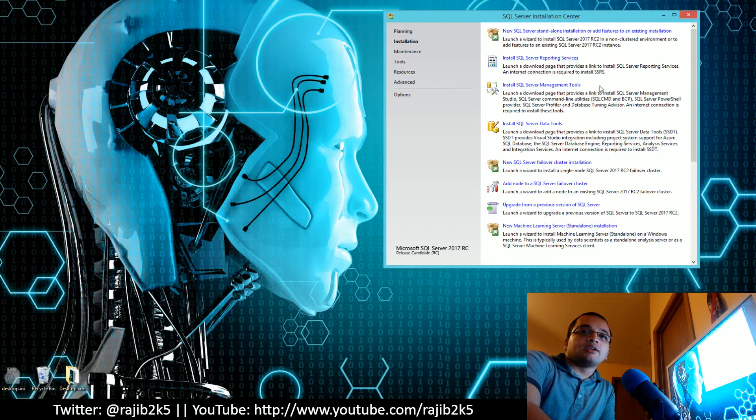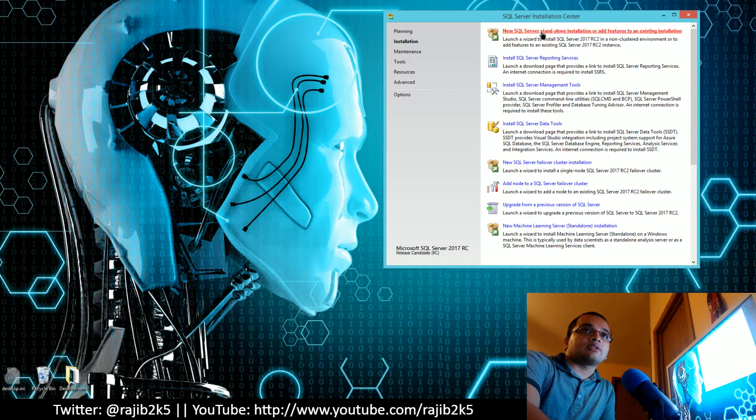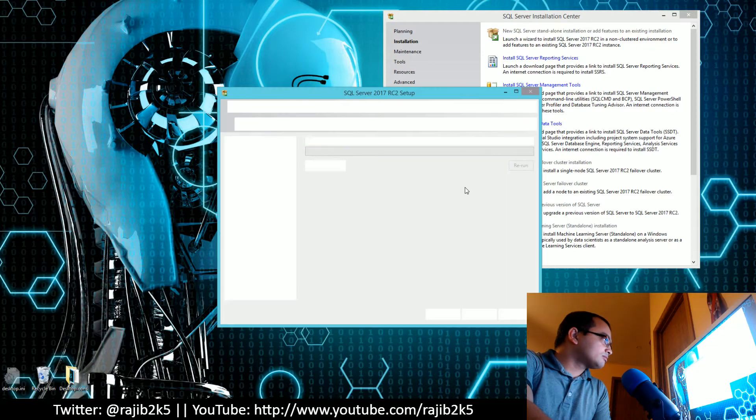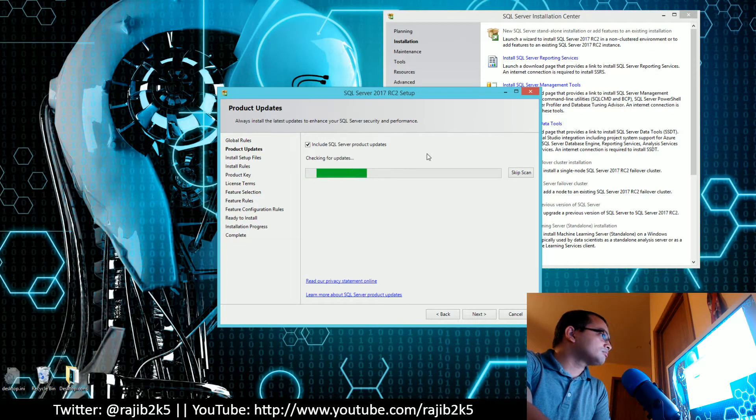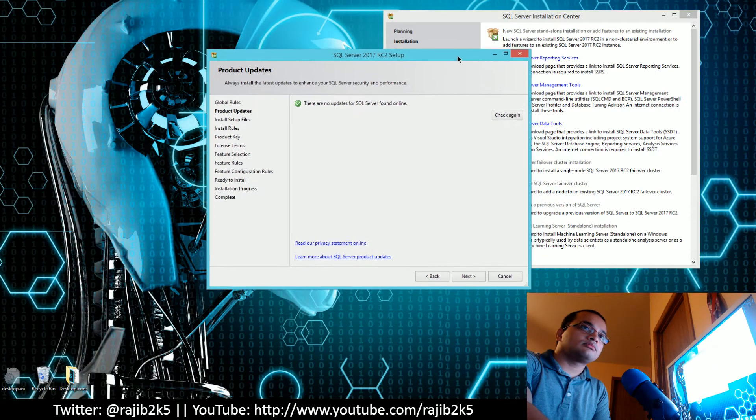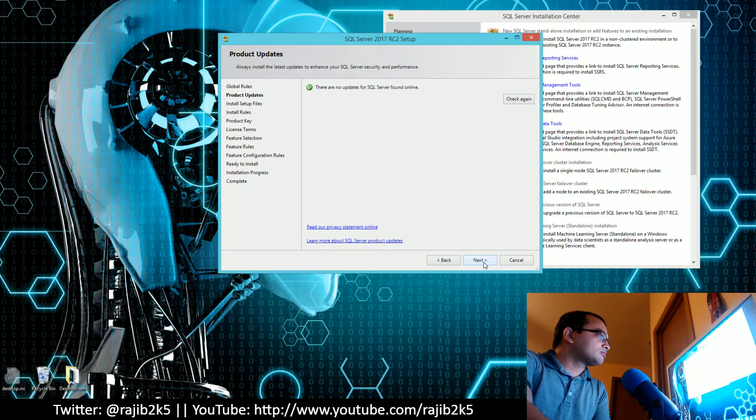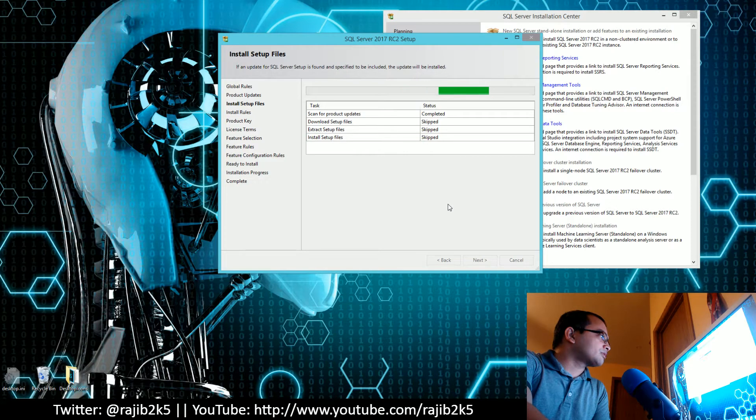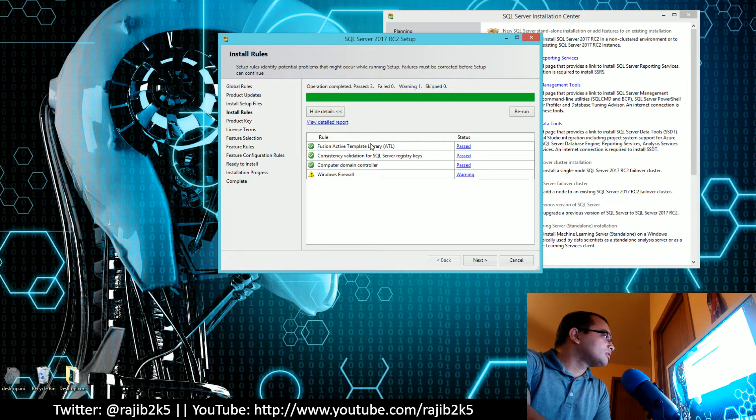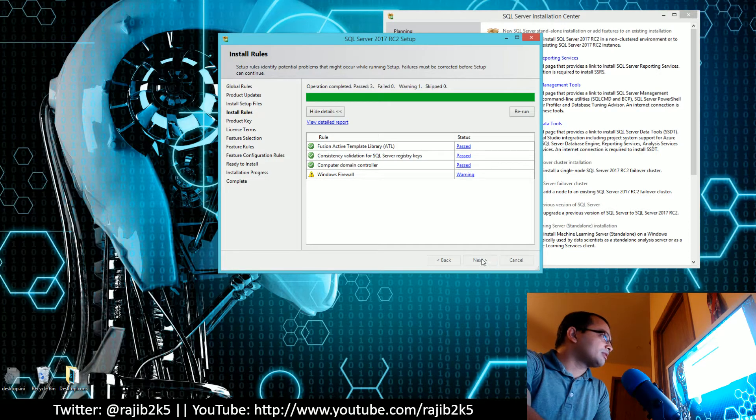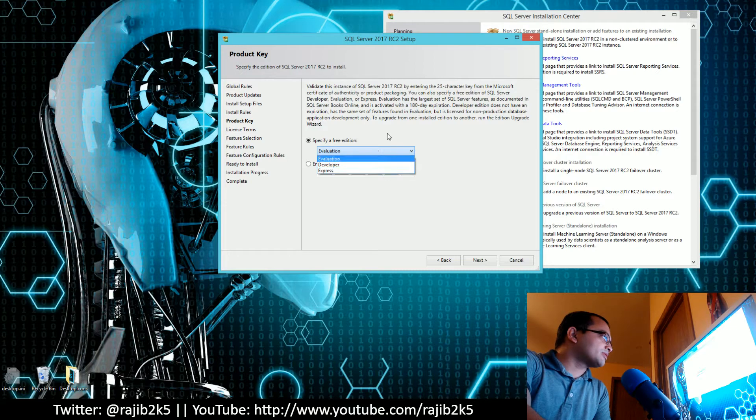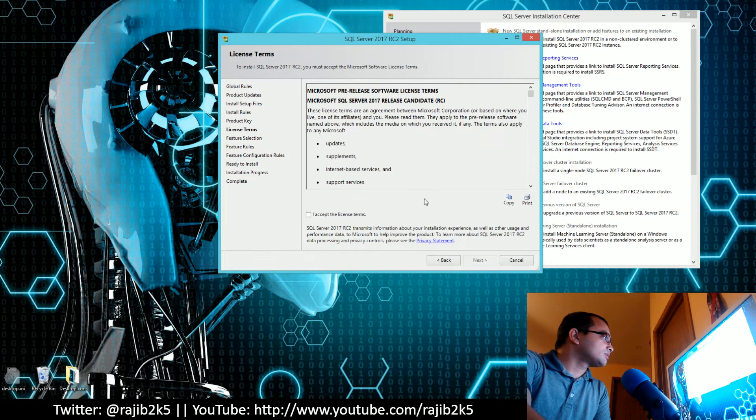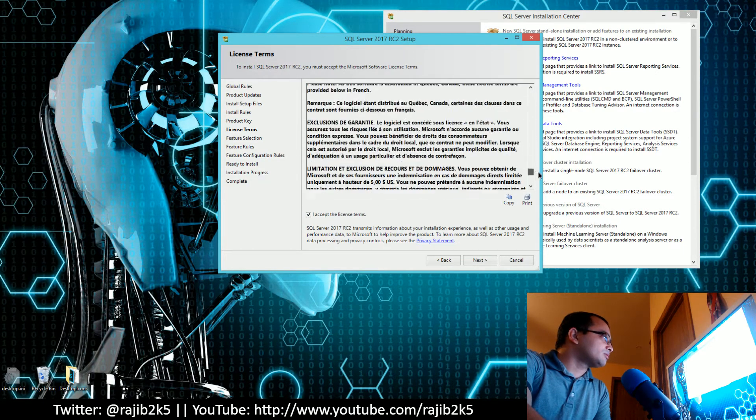I'm going to click on the SQL Server installation. It's going to scan for other updates and check installation rules. I'll click on Next. You can choose here Evaluation versus Developer versus Express. I'll go with the 180-day Evaluation edition.